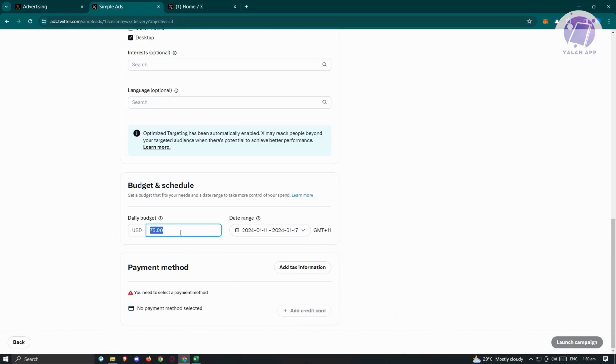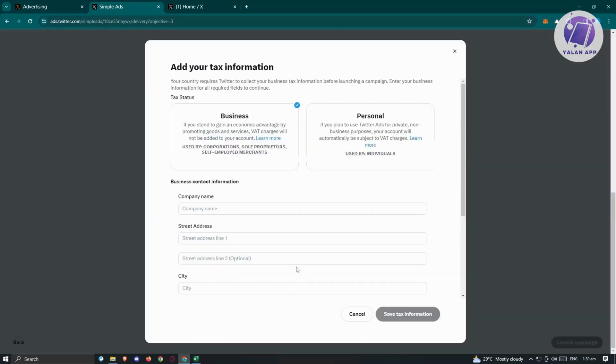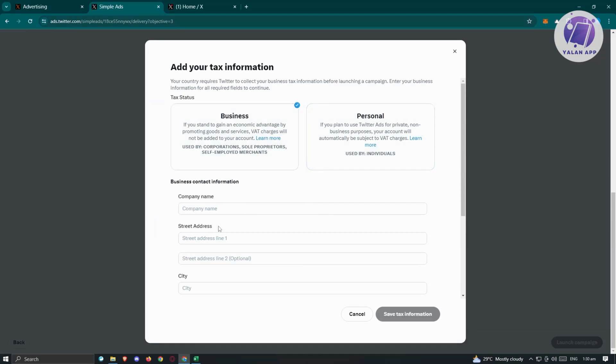You can change that and the budget will change accordingly. You also have the capabilities of adding your payment method, but you also have to add your tax information. For personal or business, make sure to fill out all the necessary details here.